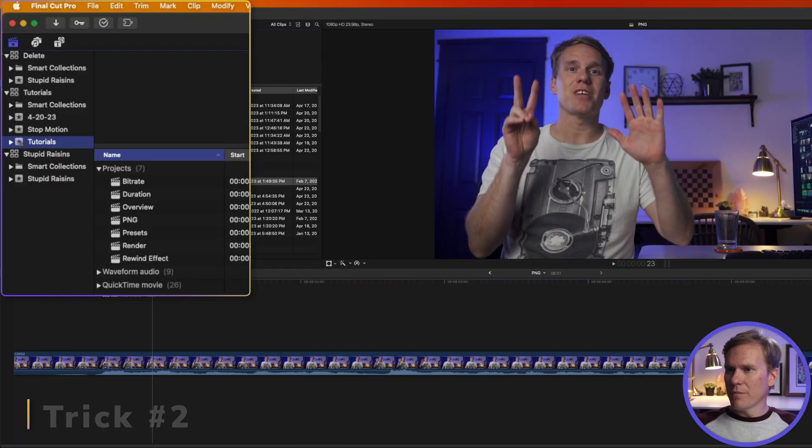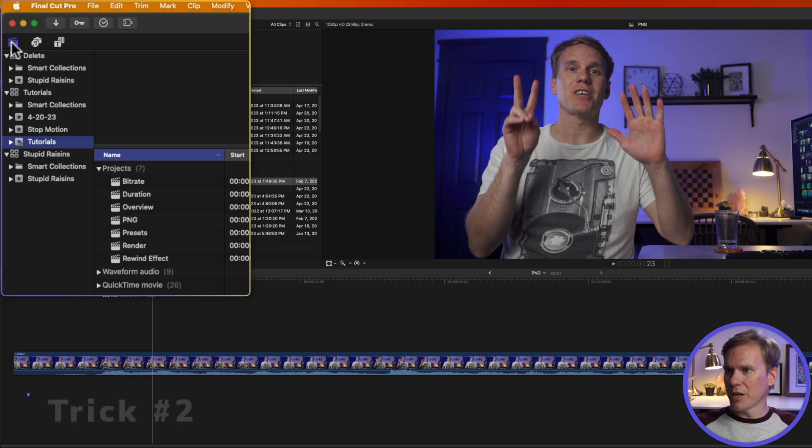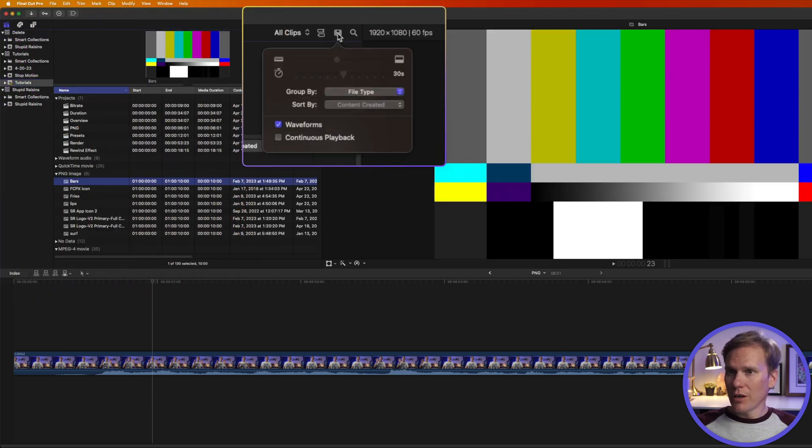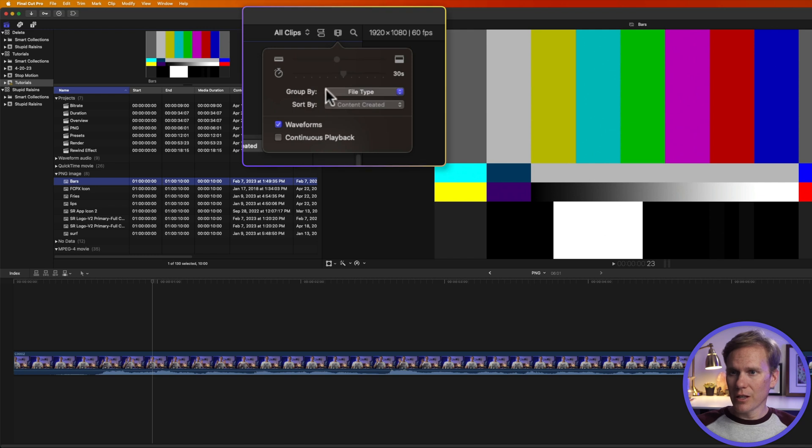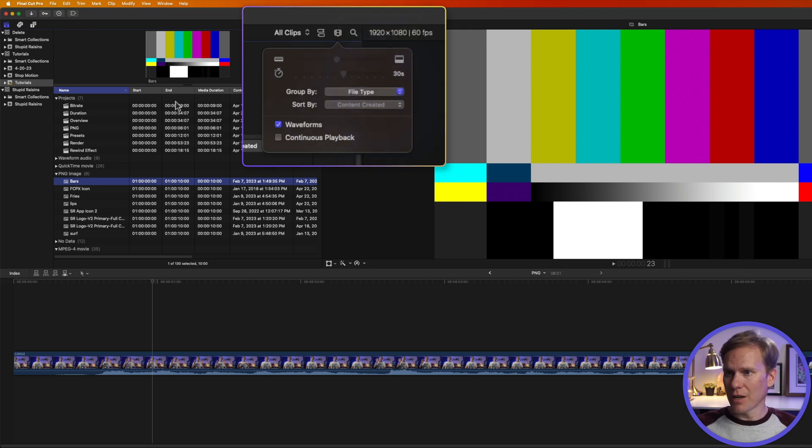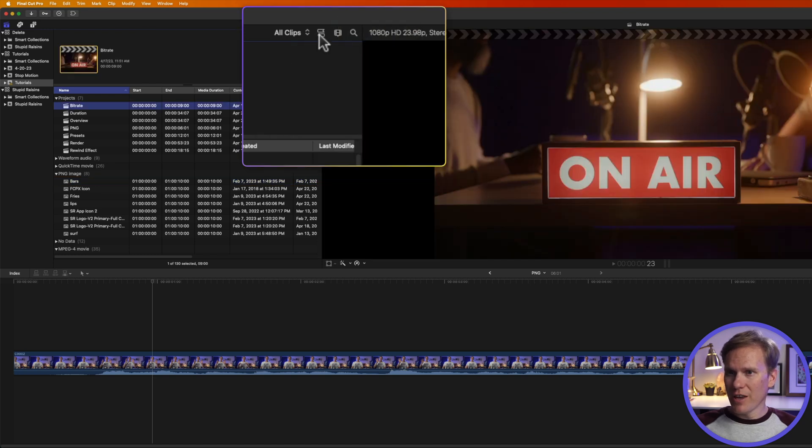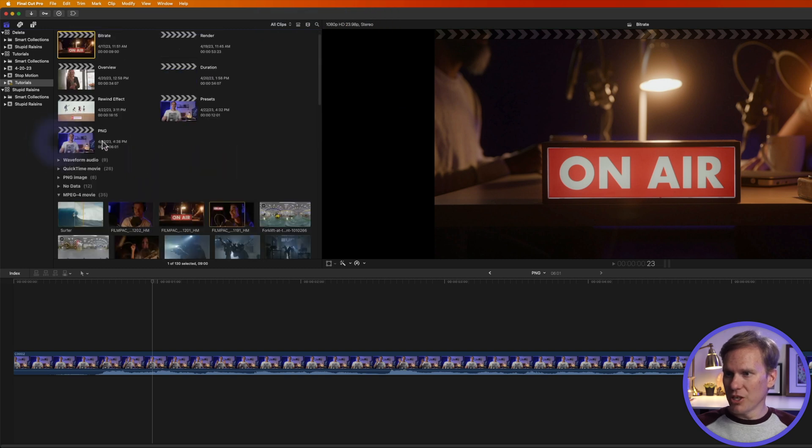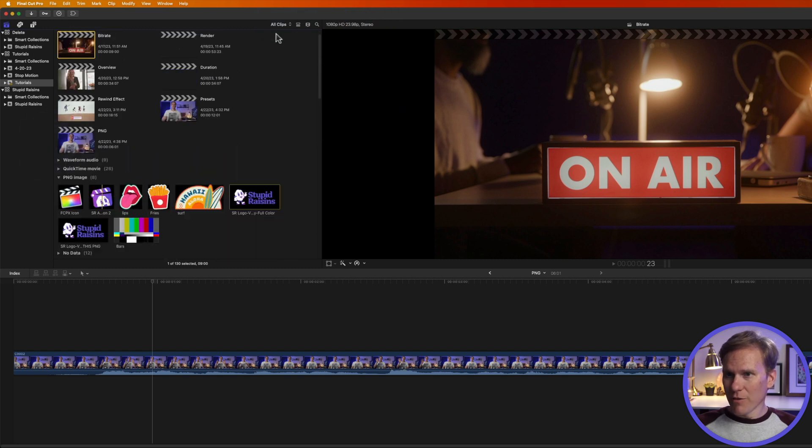You can find them in the browser. If you don't see your library browser click on this button here and then go to the event where you imported them and then click on this little icon here and select group by. Change it to file type and if you're in the film strip view you can see everything like so under PNG image.